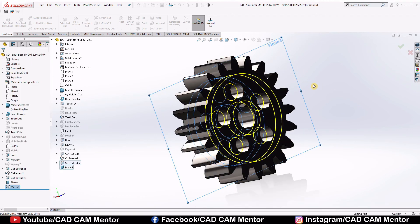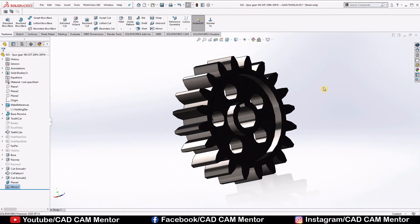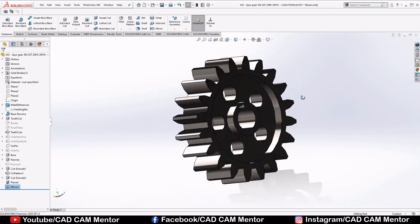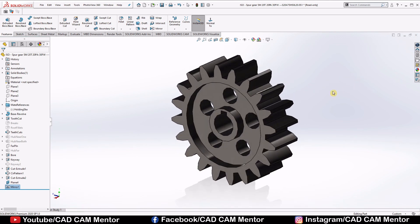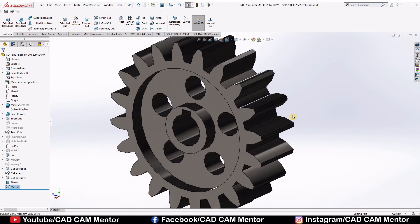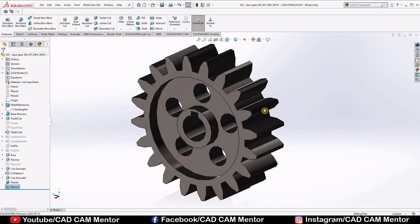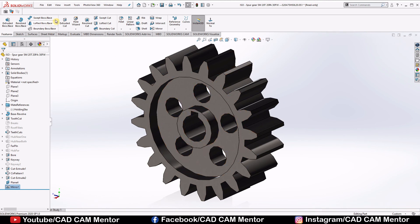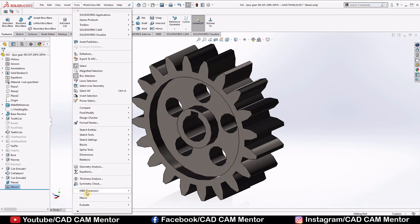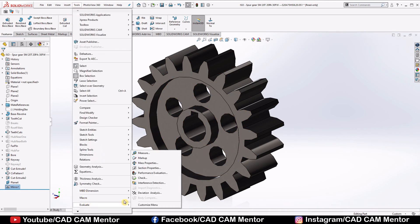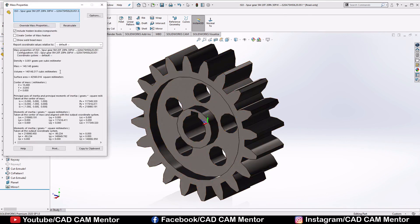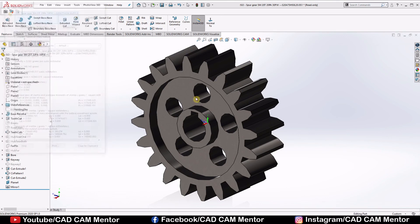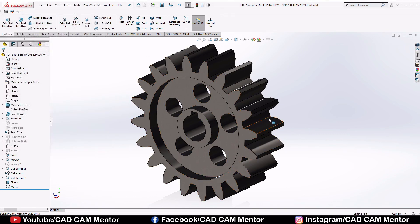Again we have to calculate the weight. So again go to the tools, evaluate, mass properties, and see weight is reduced. So this is how we reduce the weight of the gear.